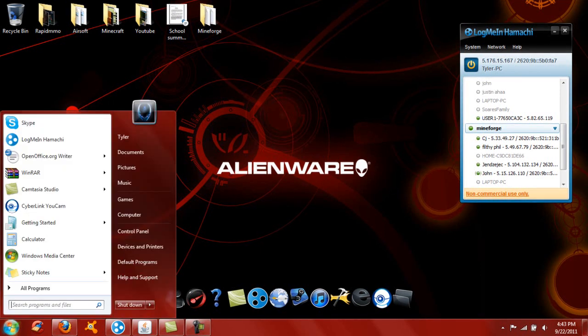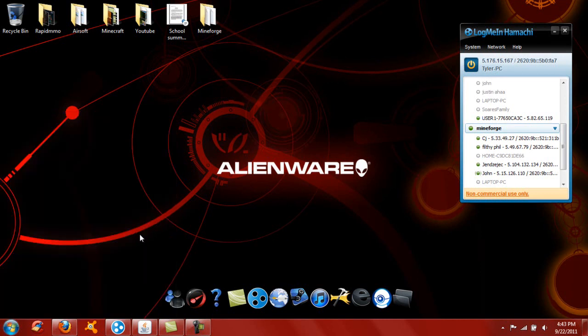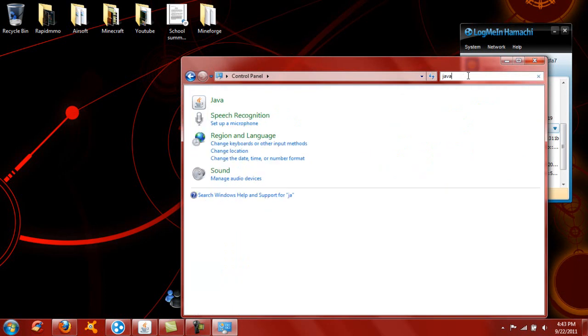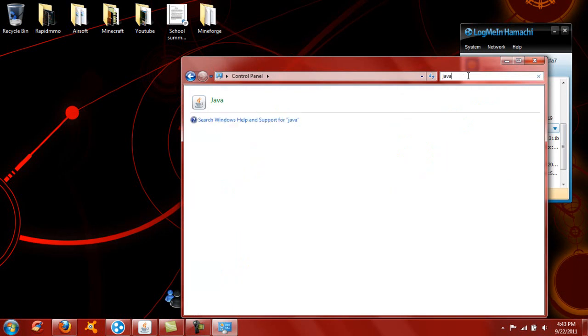First, we're going to go to your start button, control panel. Now you're going to want to search control panel, type in Java. It's going to be the first one, just straight up Java.